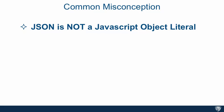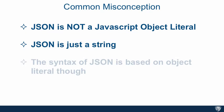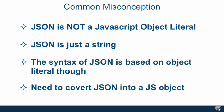Which brings me to a common misconception about JSON. JSON is not a JavaScript object literal. JSON is just a string. The syntax of JSON is based on object literal but it is not one. If you wanted an object in JavaScript you would have to take the JSON string and convert it to an object. And similarly, if you want JSON you would have to take an object and convert it back into a JSON string.